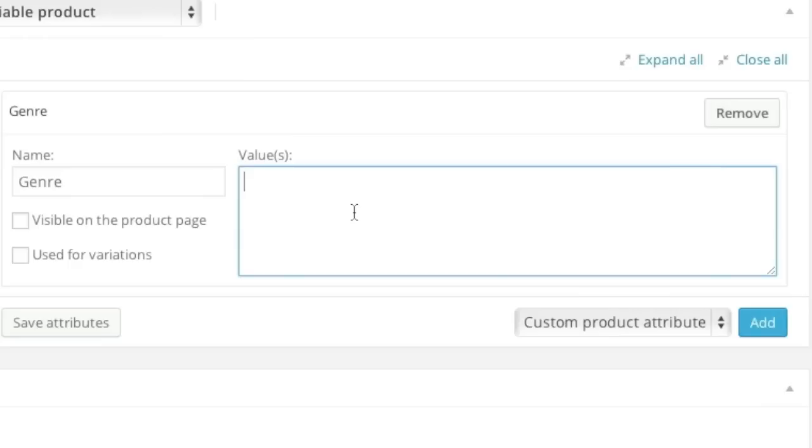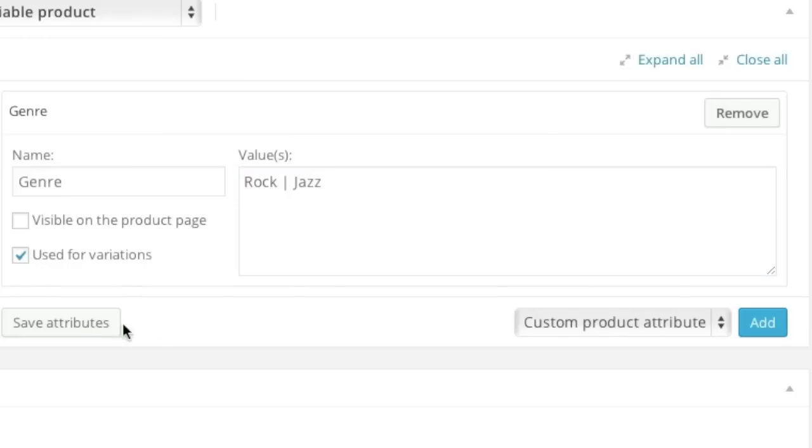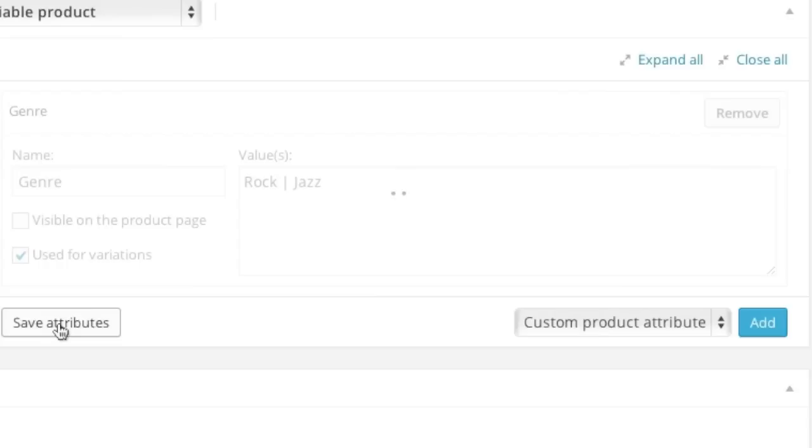And then I'll simply type in rock, bar, jazz. And this will be used for variations. And now I'll simply save my attribute.